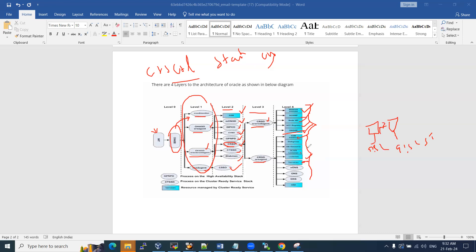The CRSD agent also starts your ASM instance, disk groups, ONS messaging services, local listeners, scan listeners, and all DB resources. Regarding the startup sequence: CRSD is initiated at level two but does not fully start there. Only after all level-three and level-four services come up does CRSD finally start last.